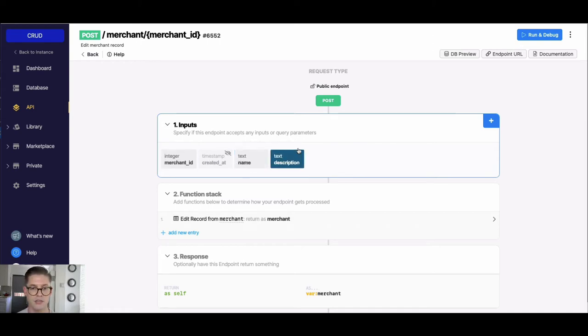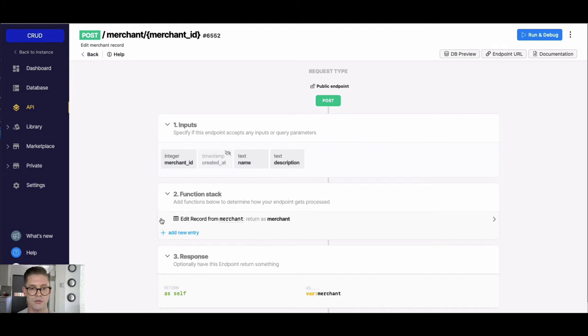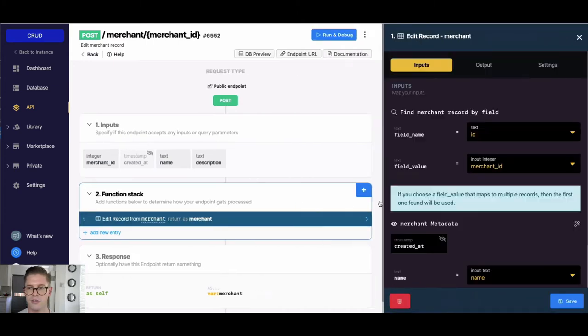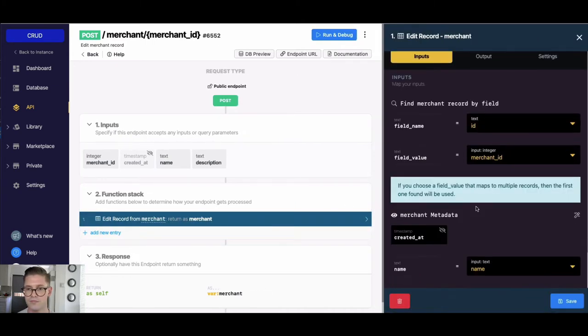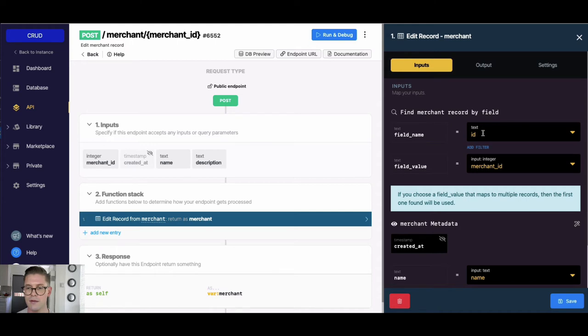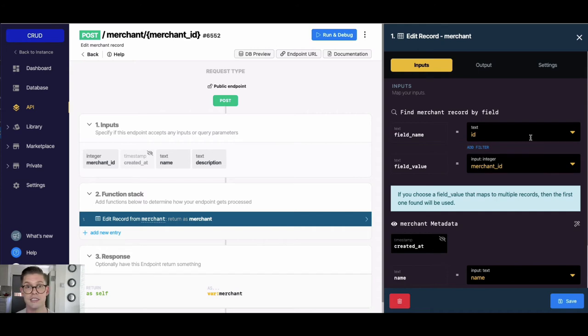Right, so these inputs will be taken into this Edit Record function here in the function stack. Right here on the top where it says Find Merchant Record Field, we see that the field name we're looking up is going to be by the ID. The field value is going to equal that input, so we can actually change this to look up a record on something other than this ID.